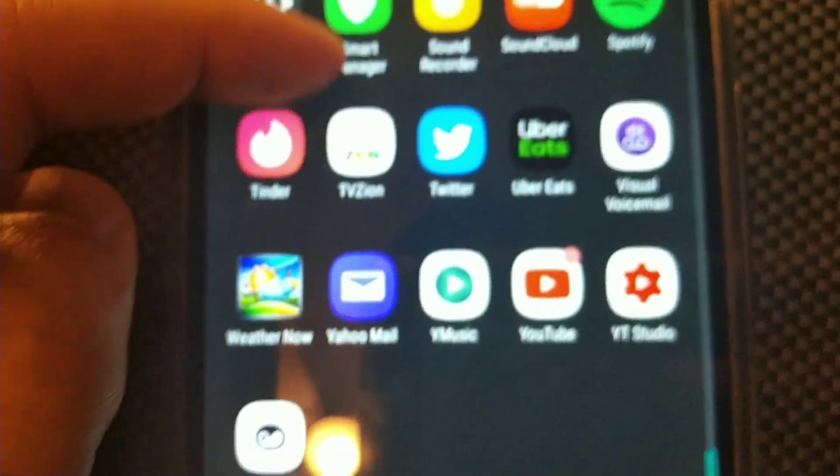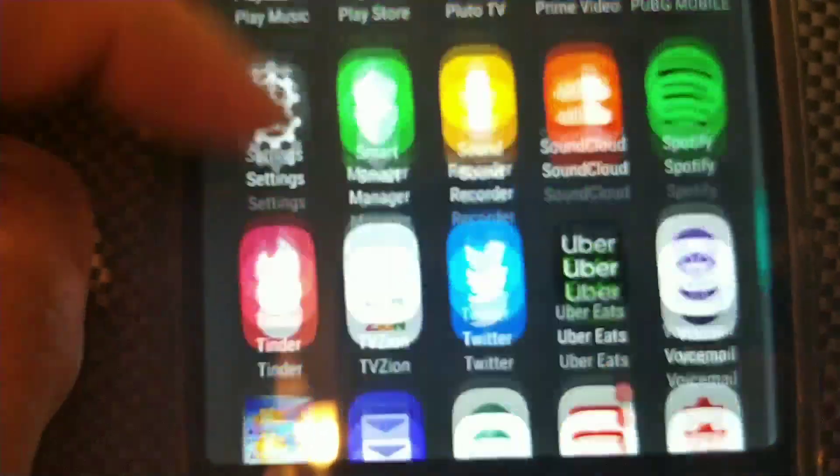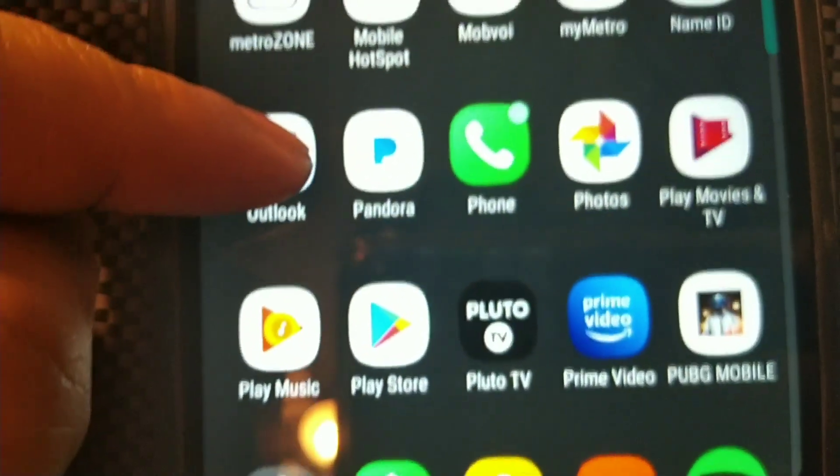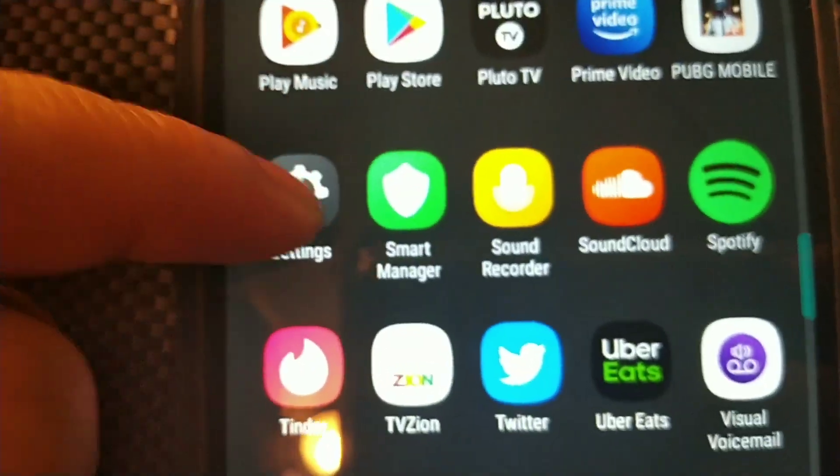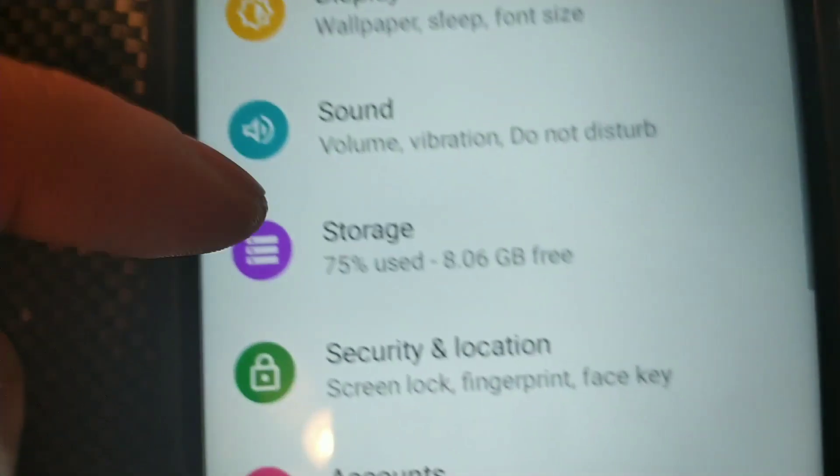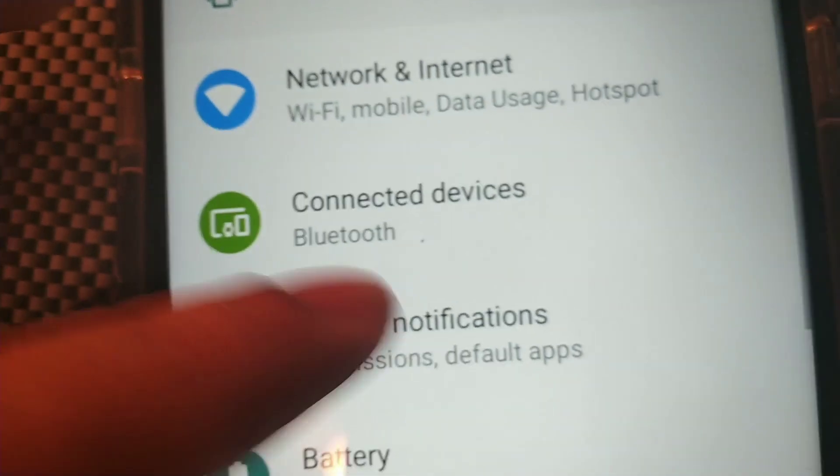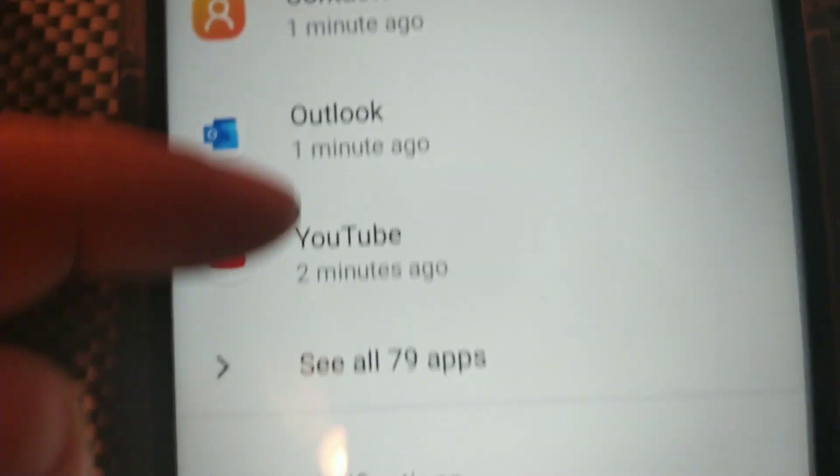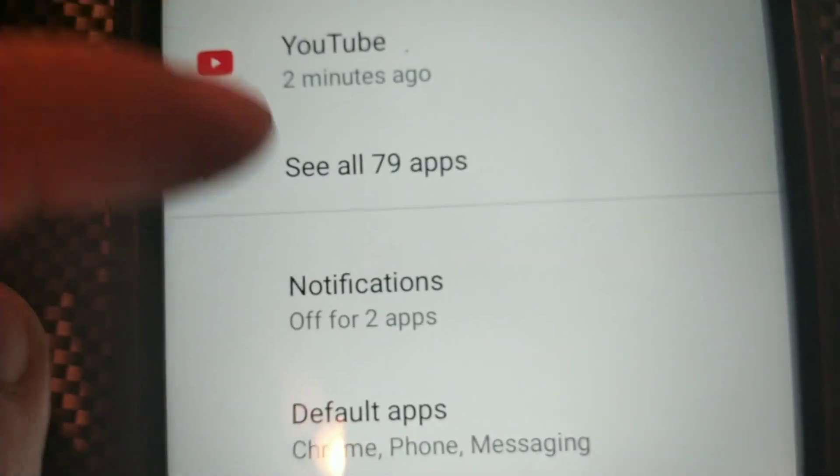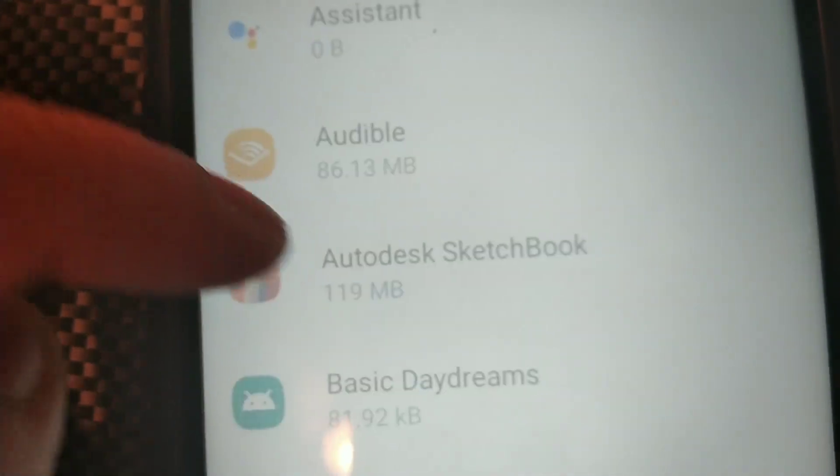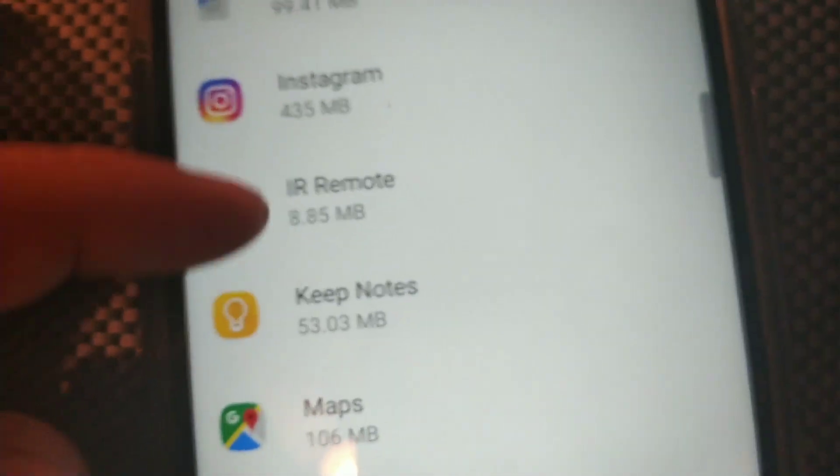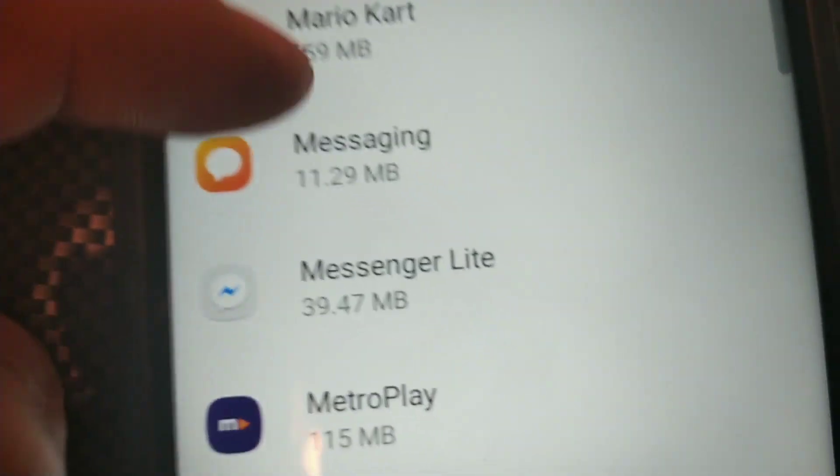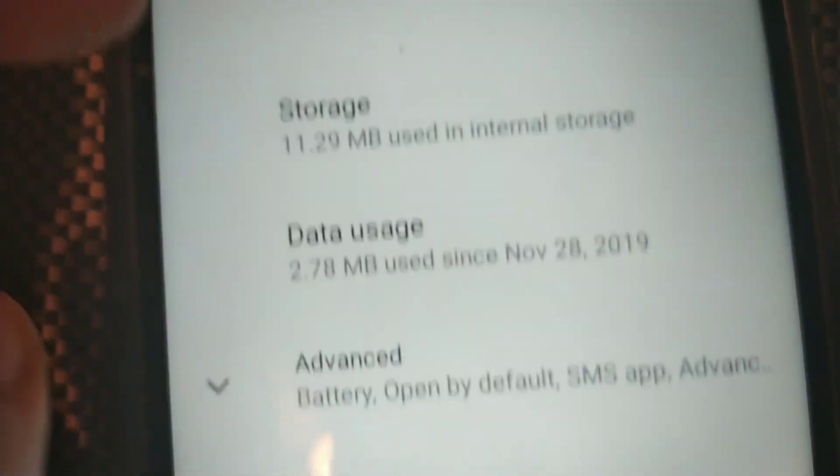So basically you can actually go back into Settings right here, and then what you're going to do is click that. Then go back into where it says Apps and Notifications, and then go back into See All. Then go back down where it says Messaging.